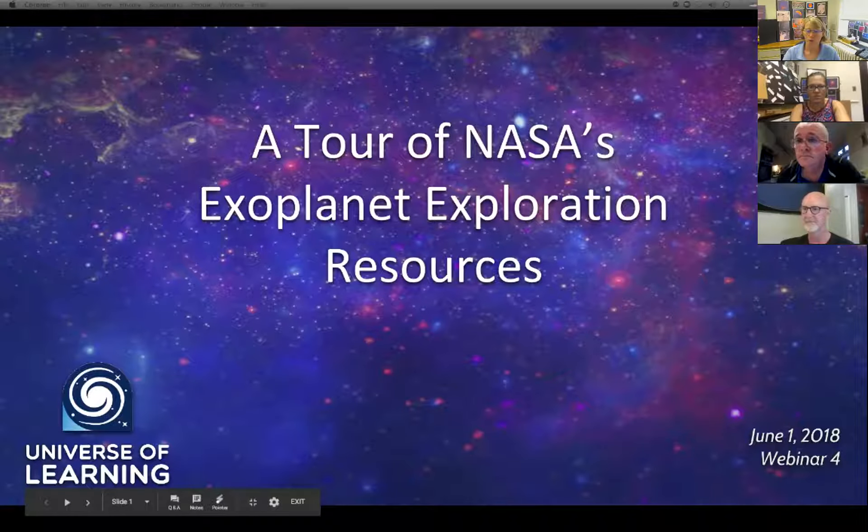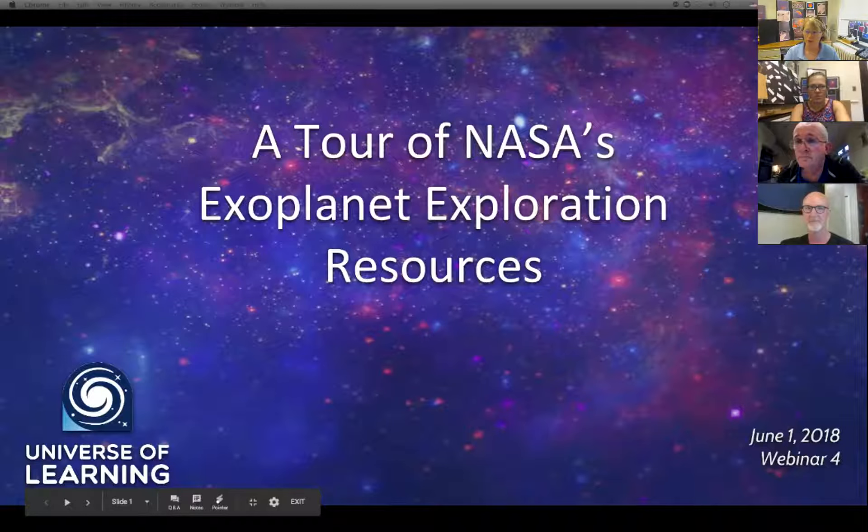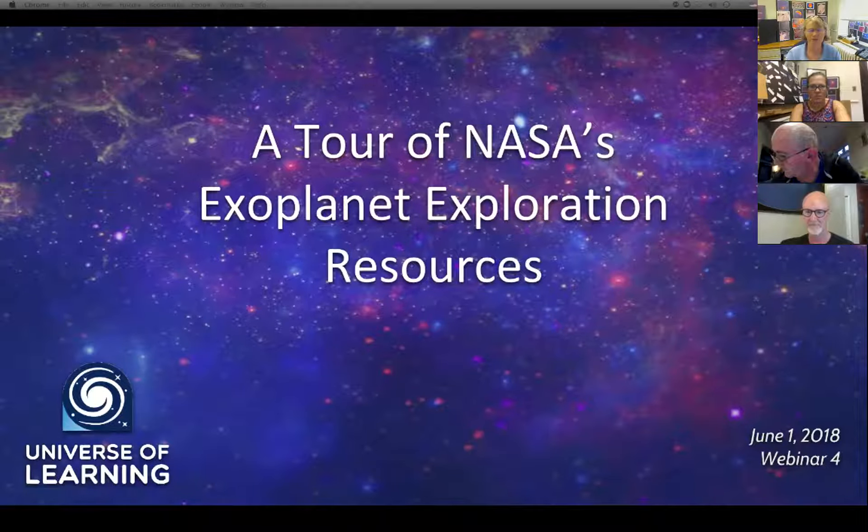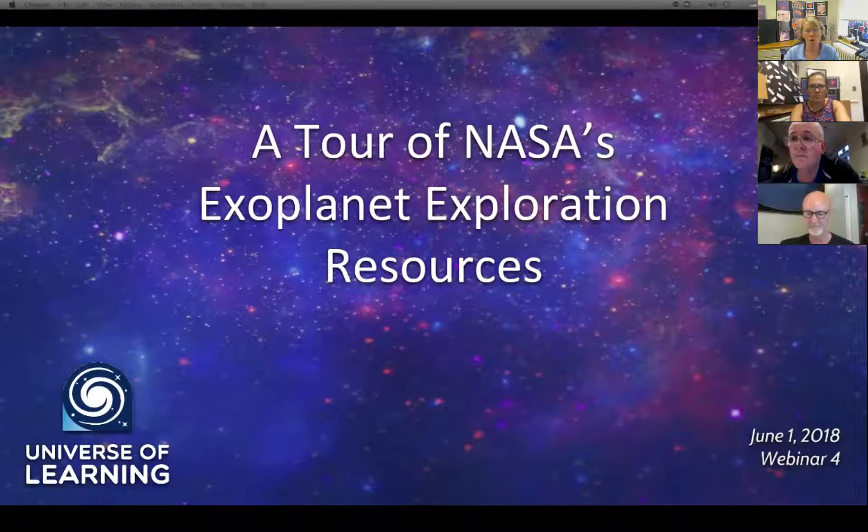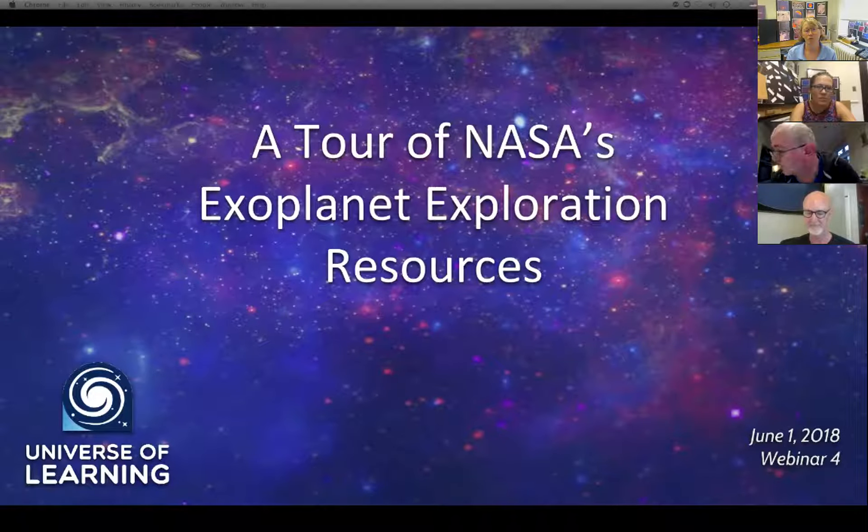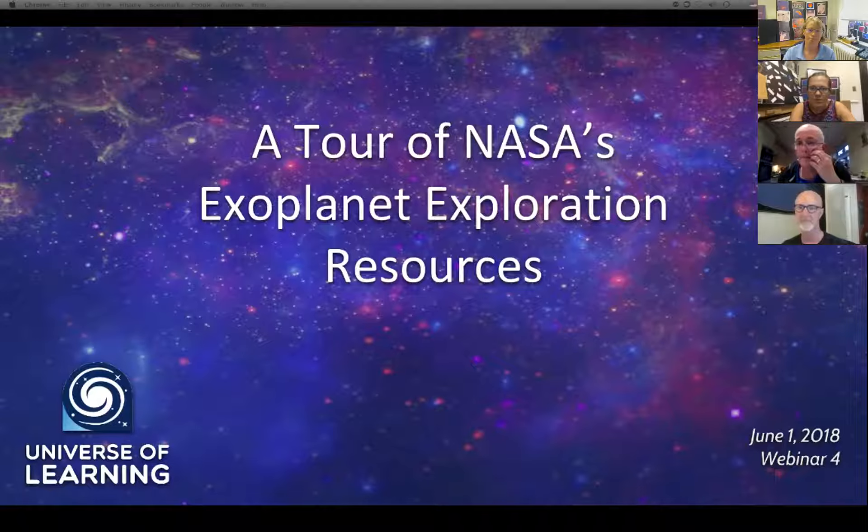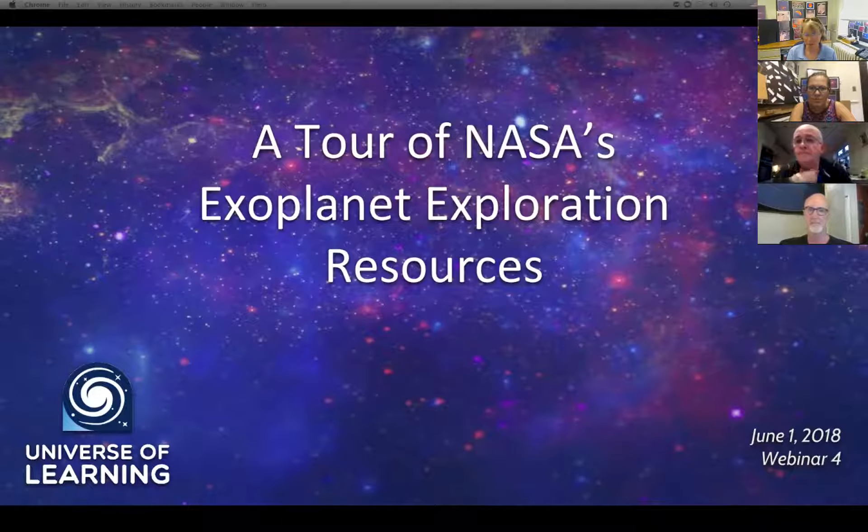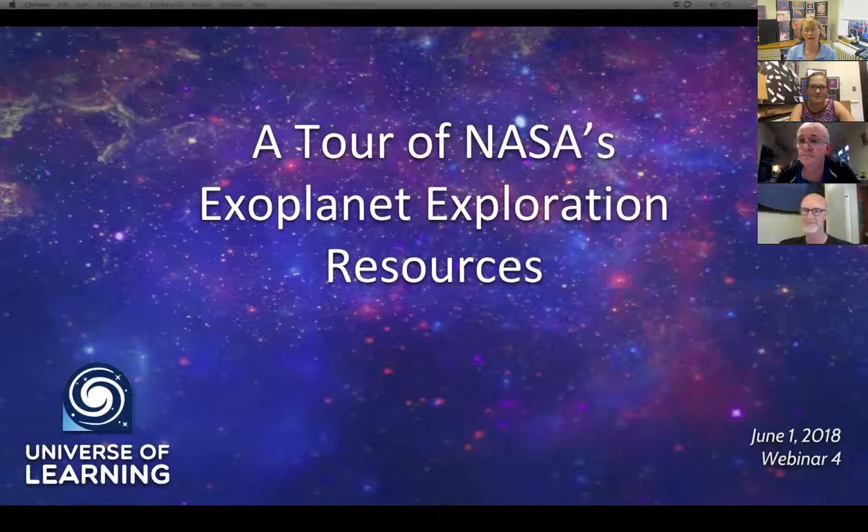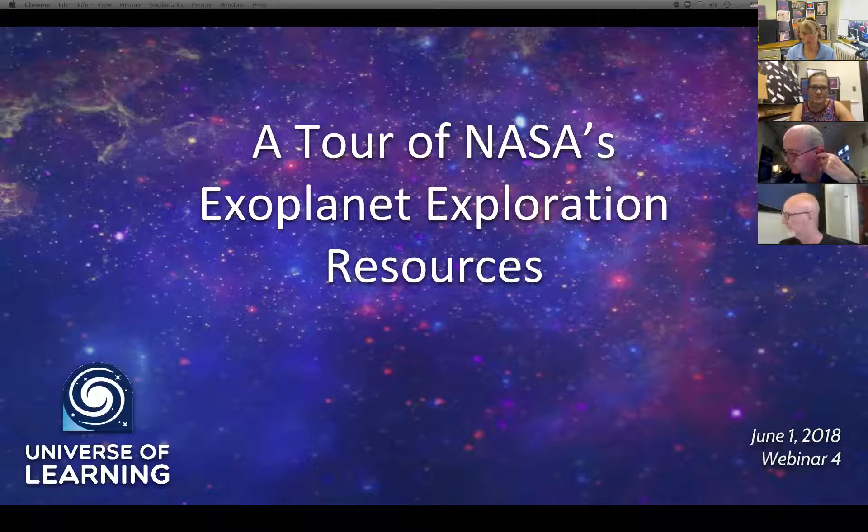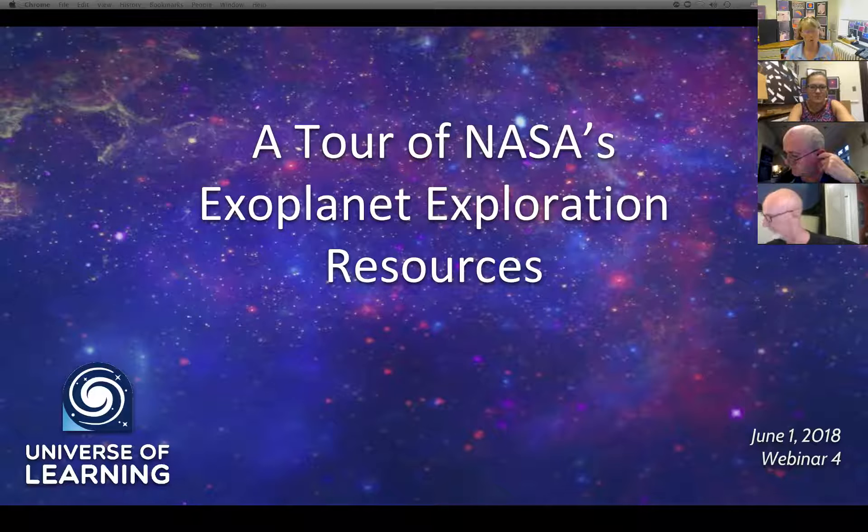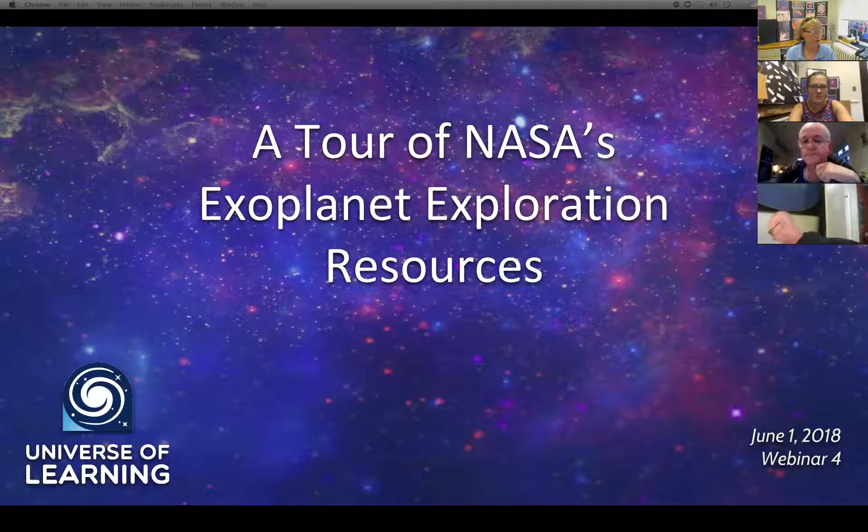Great. Well, welcome participants, panelists, and colleagues. Today, this is the last in our series of four webinars for exoplanet explorers, those people who are using our laboratory for the study of exoplanets and our DIY planet search interfaces to the micro observatory telescopes. Today, we're going to take a tour of some resources primarily from NASA that can help both if you're a classroom educator and also for your own personal learning and if you're an informal educator.